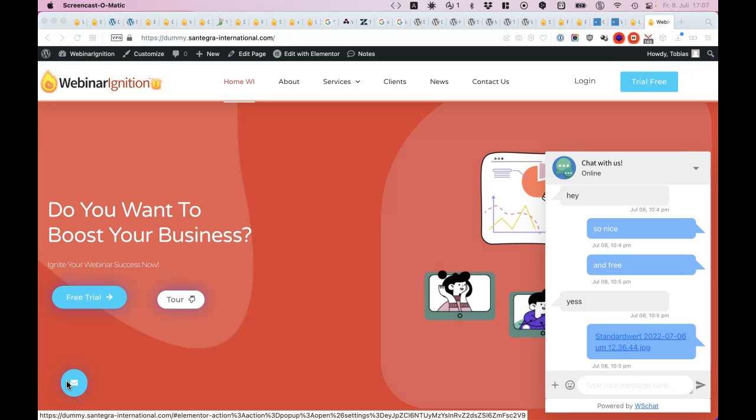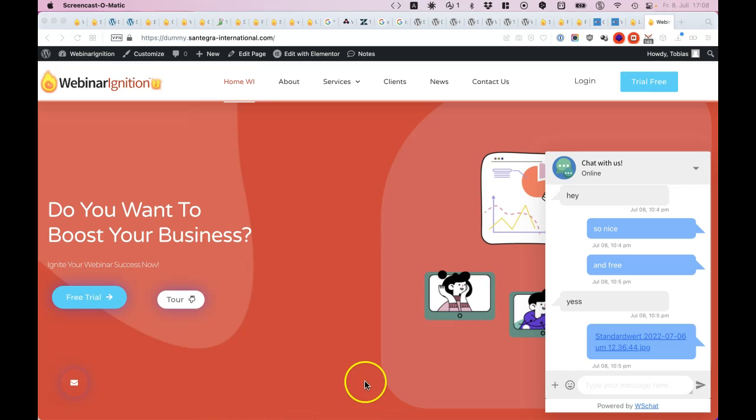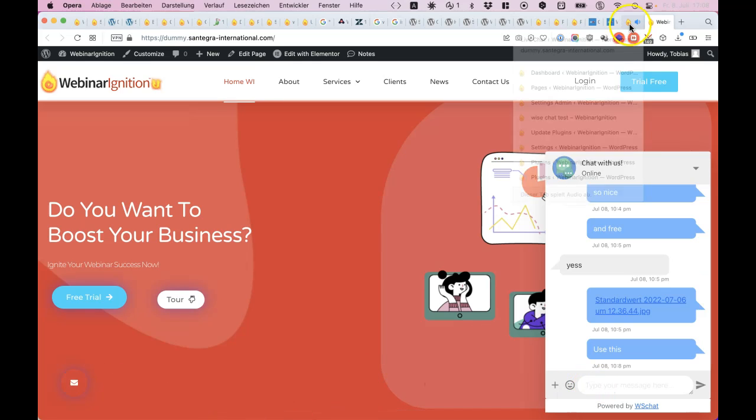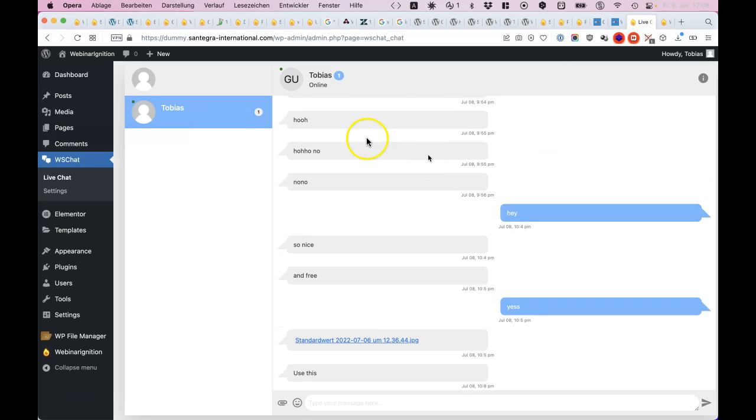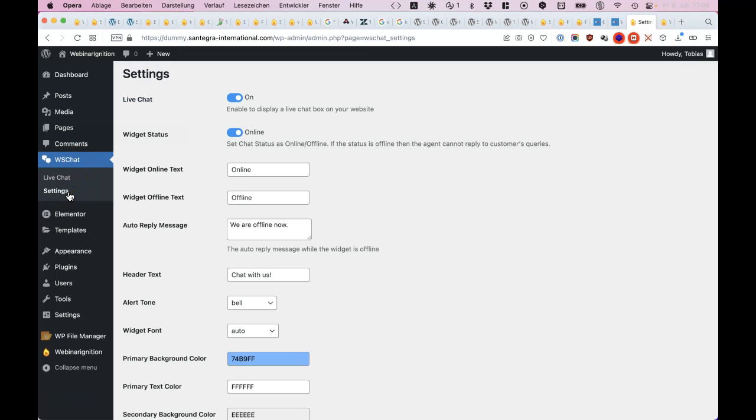If you want a nice chat plugin that's completely on your WordPress site, then use this. Isn't that nice? It's just inside here, some settings.